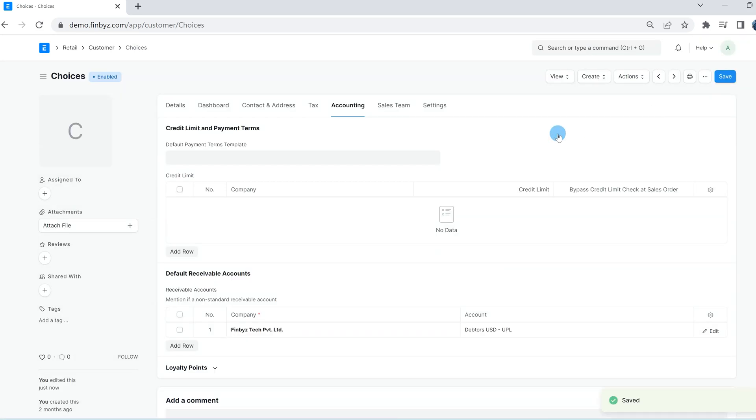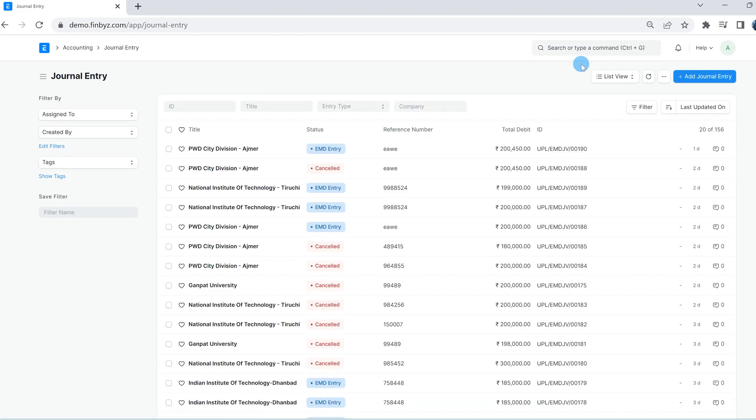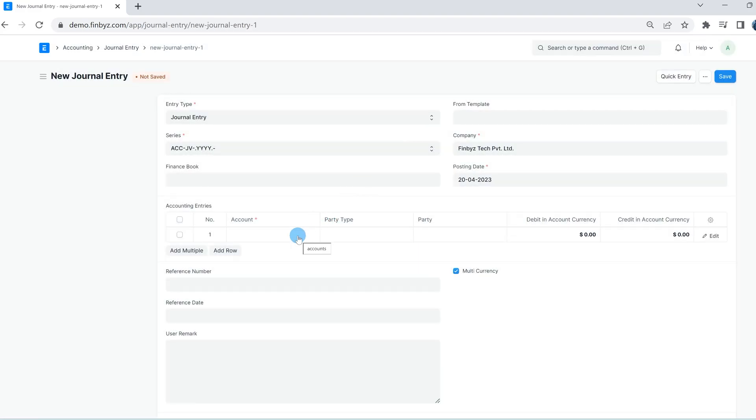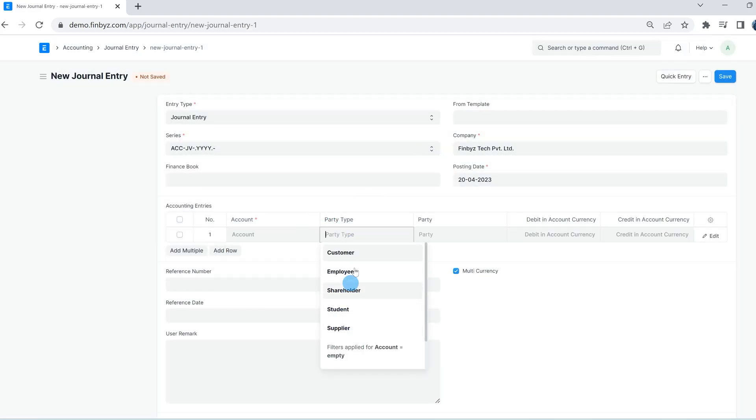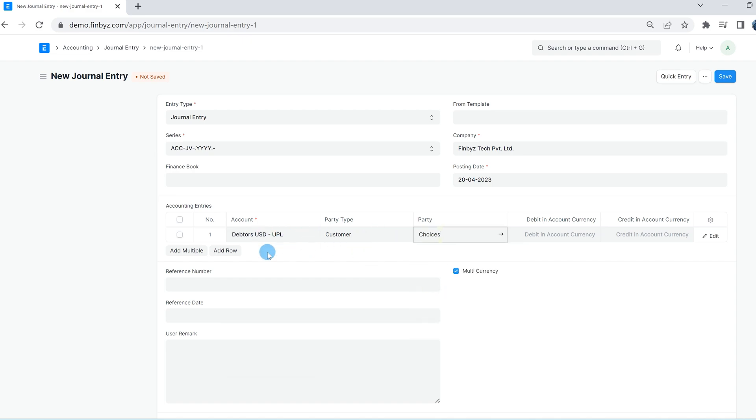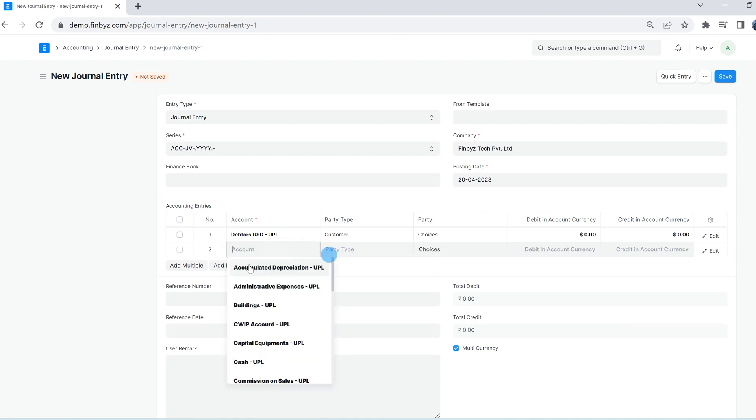So in ERPNext, all accounting entries for receivable or payable type accounts will also have party type and party. For a receivable account, customer will be the party type and party will be the specific customer against which the entry has been done.